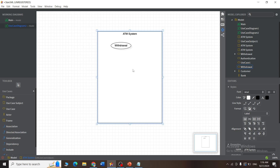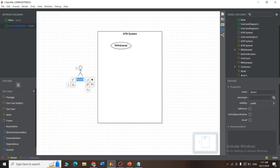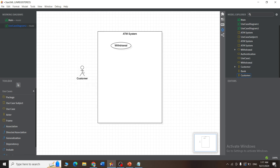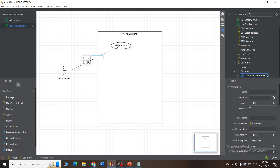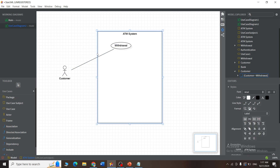Now select the actor from the toolbox and place it outside the system boundary. Give the actor a name — in this example, 'Customer.' You can move the actor wherever you want. Next, give the relationship: select the association relationship, place your pointer on the actor, and drag it up to the use case. This is how you give the association relationship.